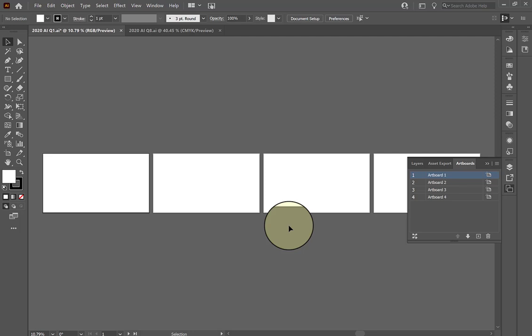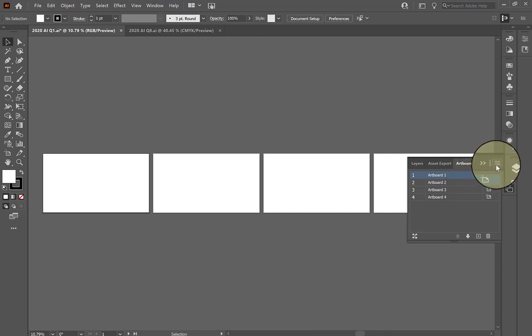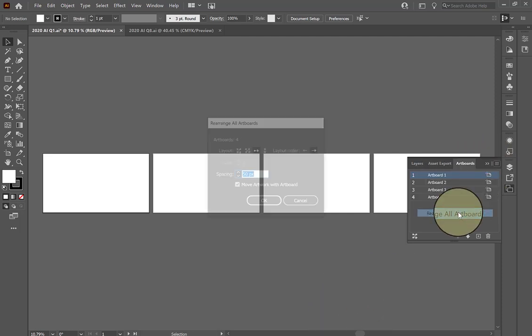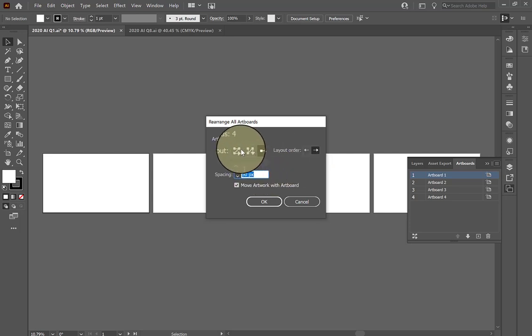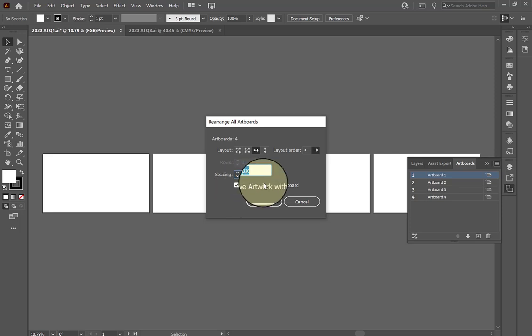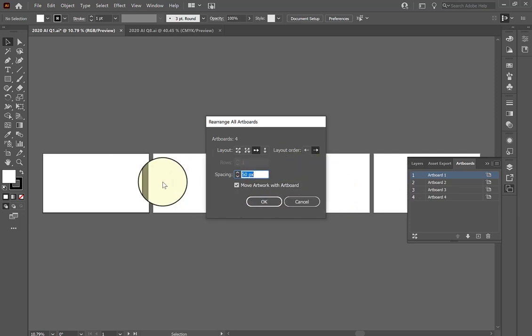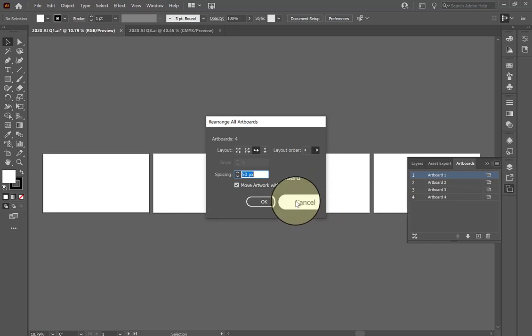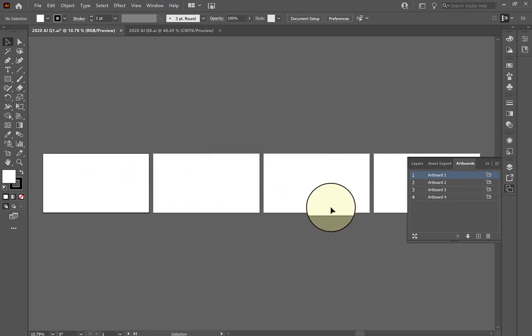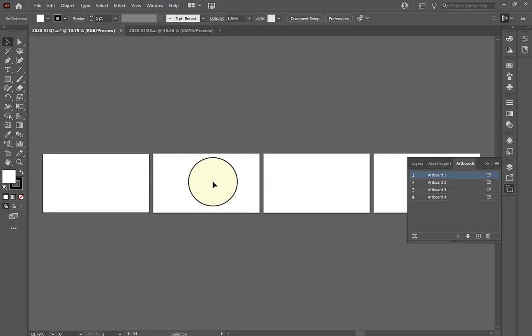That pretty much completes that question. If you tend to see it on the certification test, just be mindful when you rearrange the artboards to make sure you click on the little check mark that says 'move artwork with artboard' if there's actual work on any of the artboards. All four of these are blank, but if I had some kind of object on there, I would want to make sure the object moved with the artboard itself.